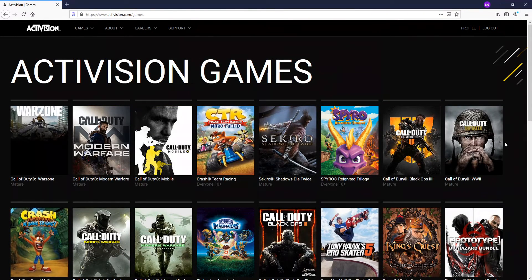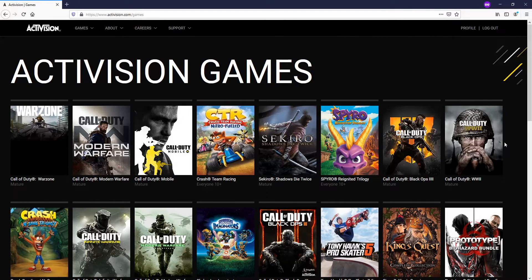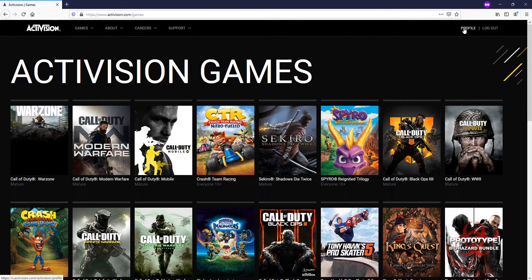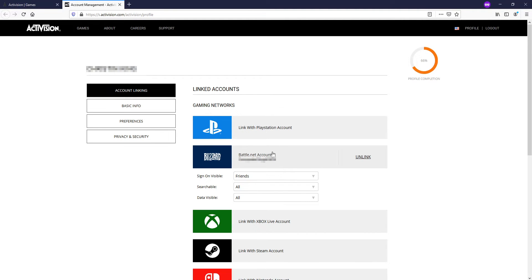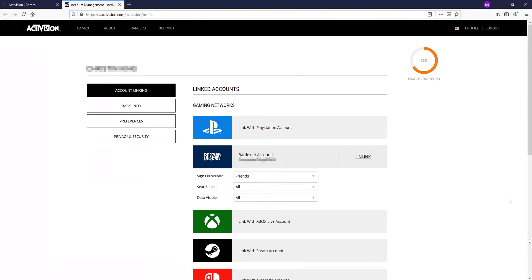Once you have logged into your Activision account, you now need to click on Profile in the top right-hand corner. You will now see Account Linking on the left-hand side. You need to click on this button, and you then need to make sure your Battle.net account is linked. As you can see, my account is linked, which means this isn't what is causing me problems.